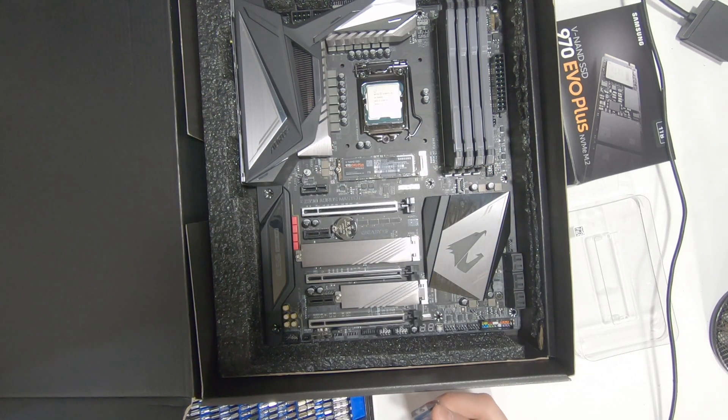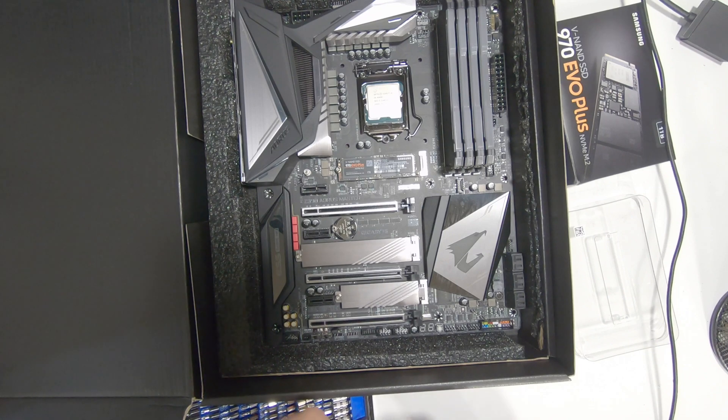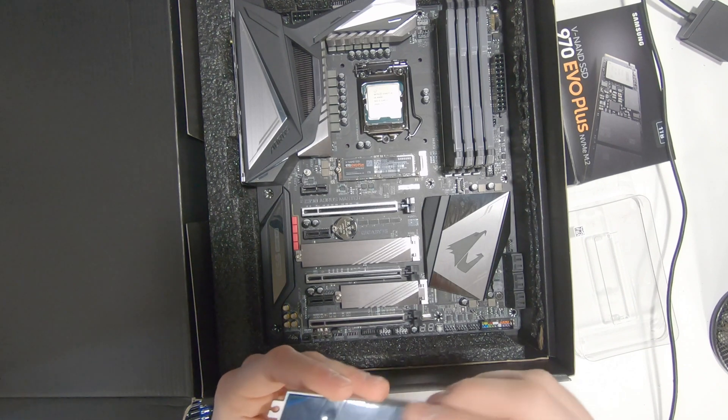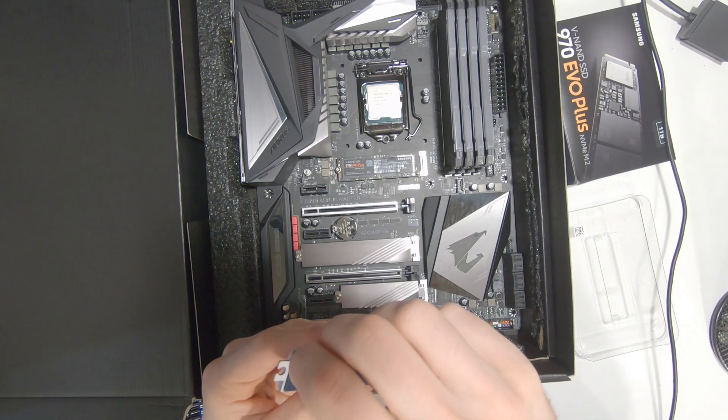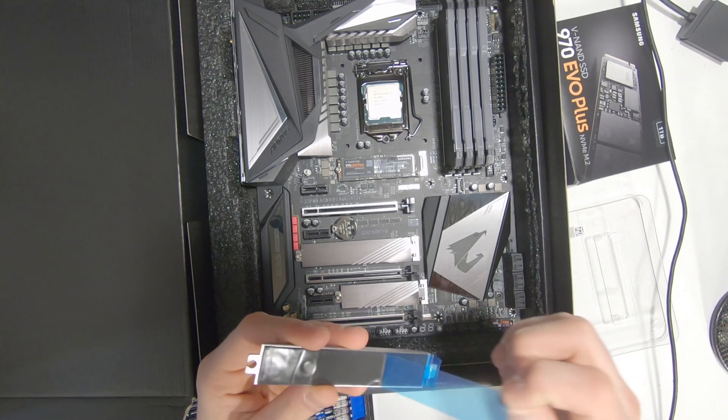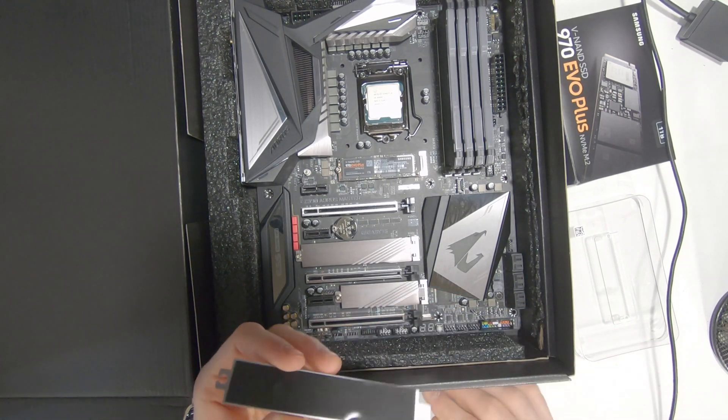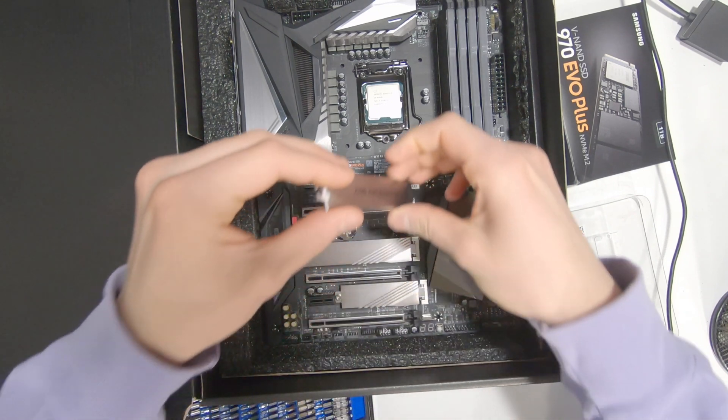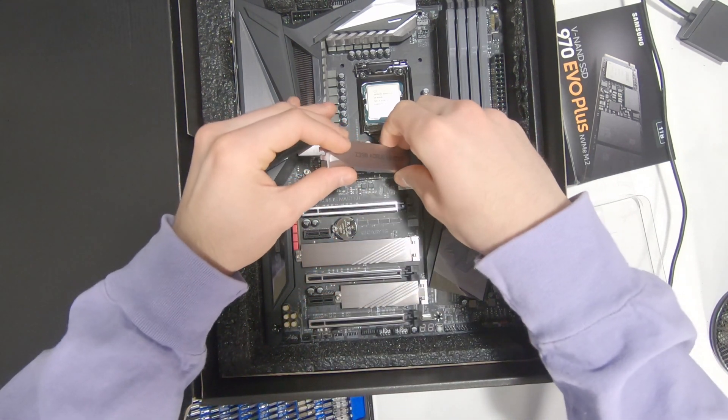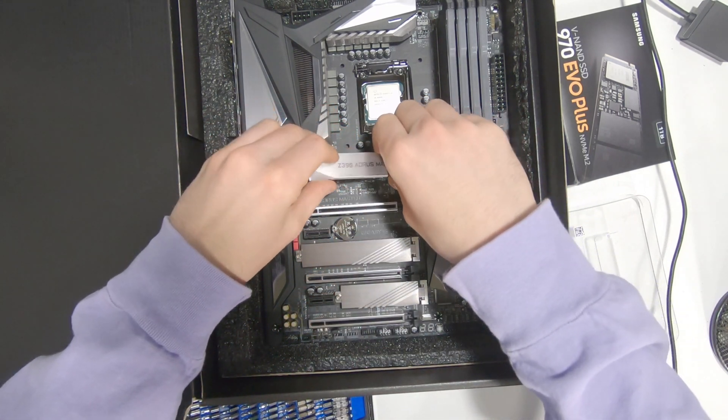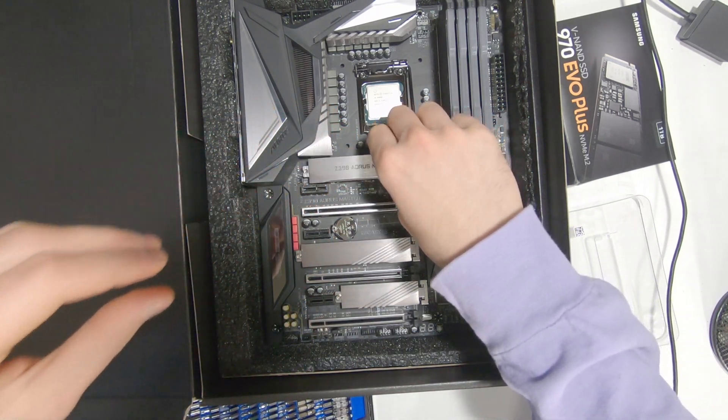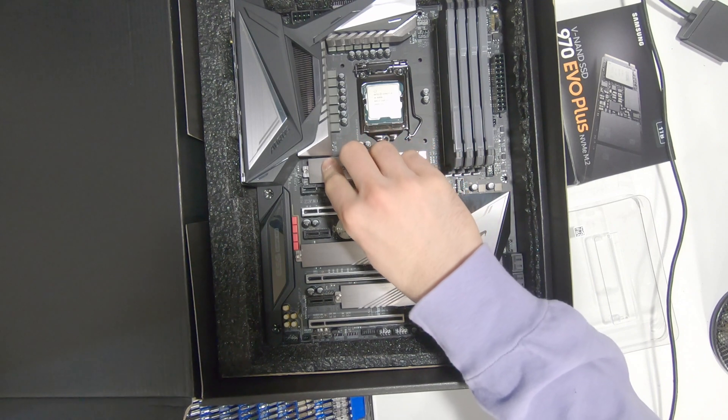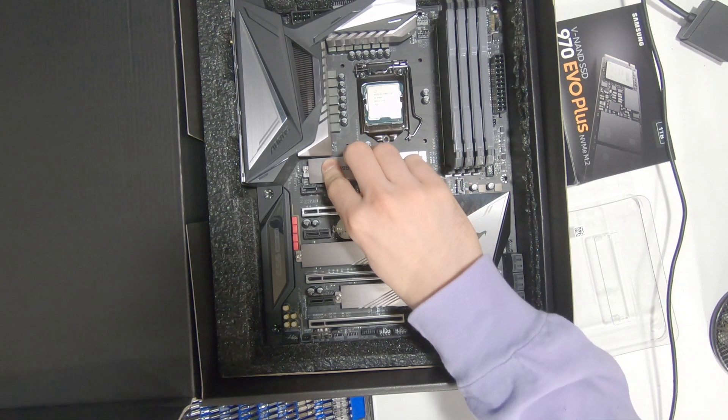For this, you just have to pull off the sticky part on the thermal pad, line it up with the drive, and then gently place it on top.